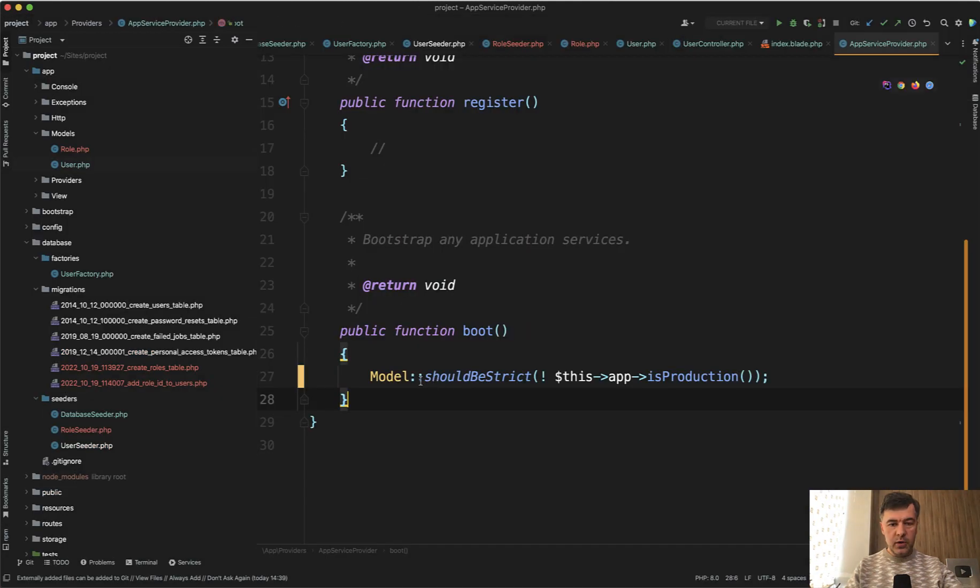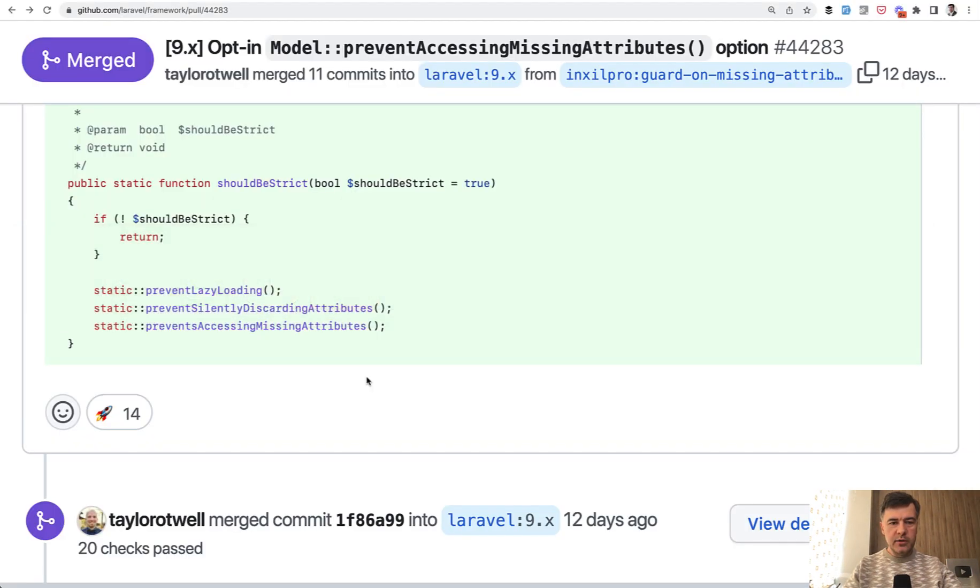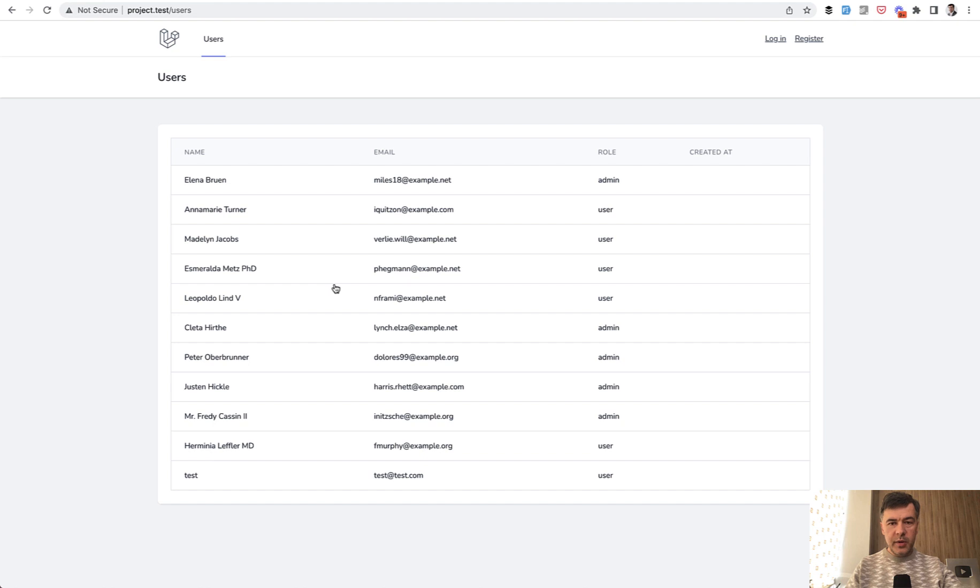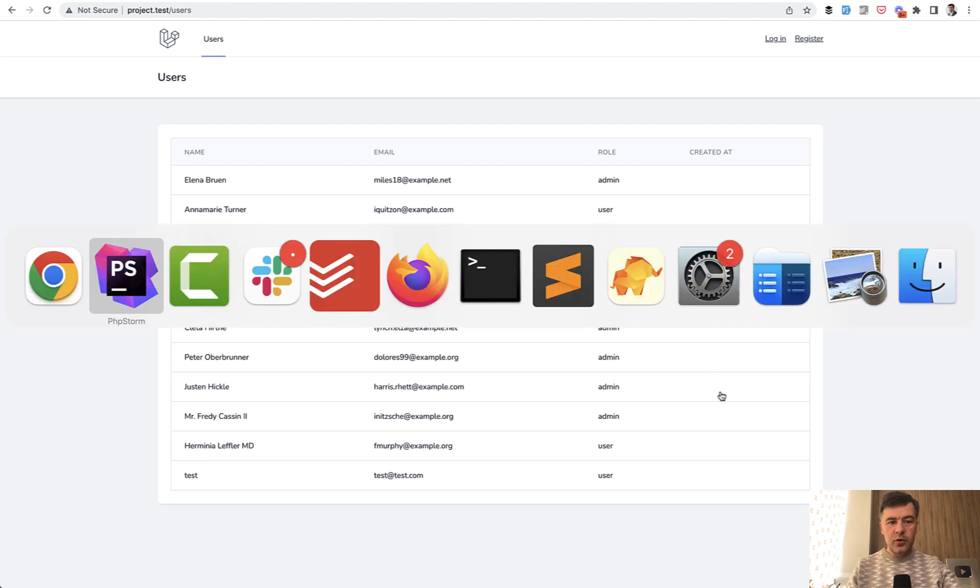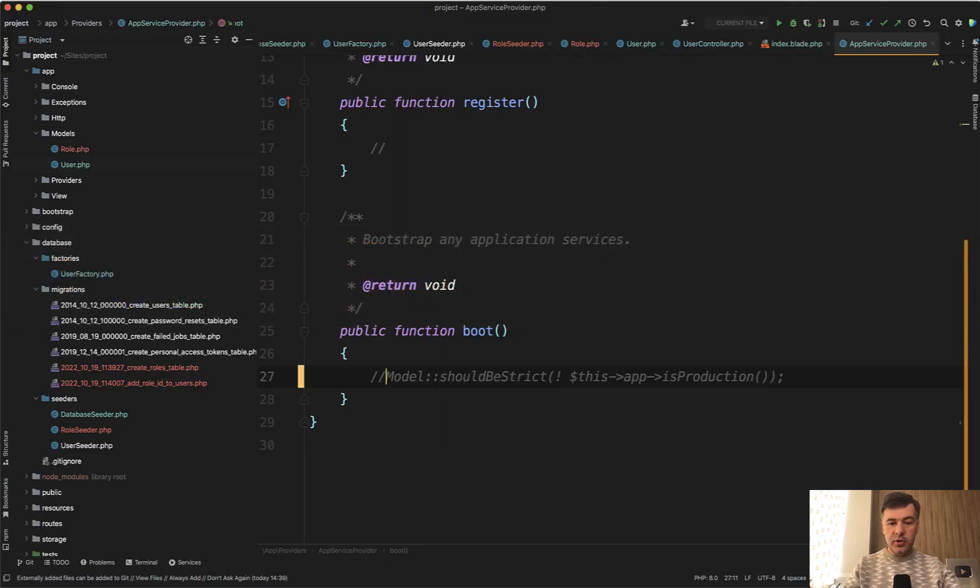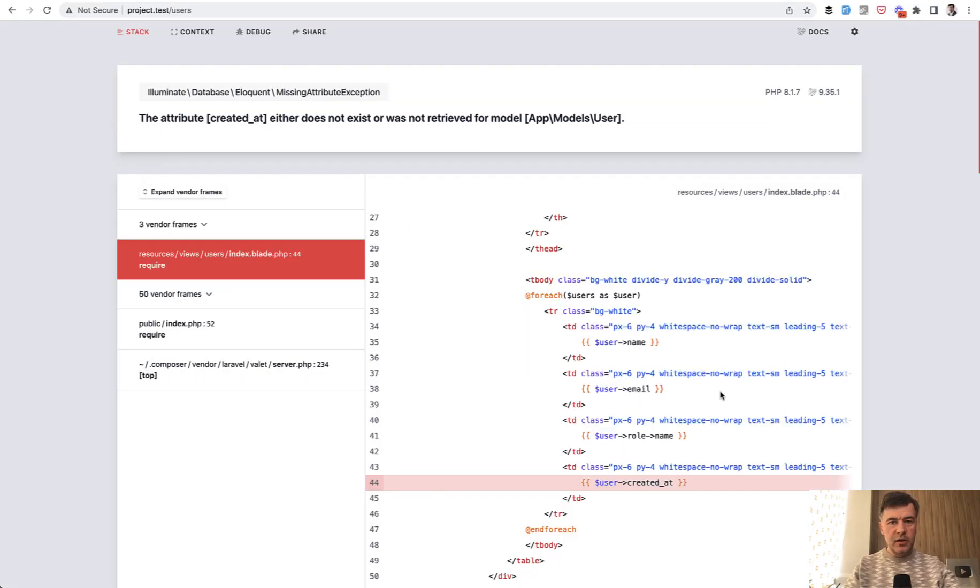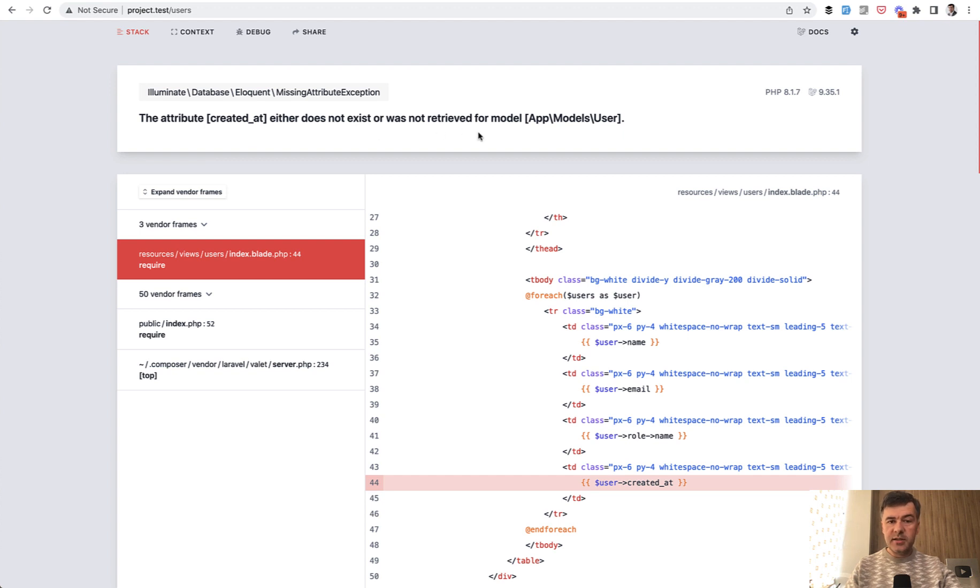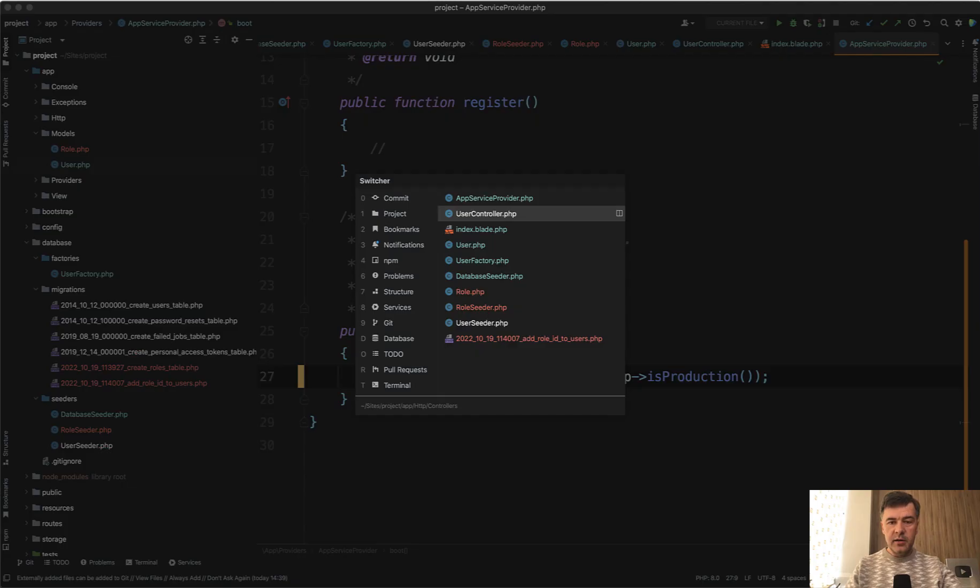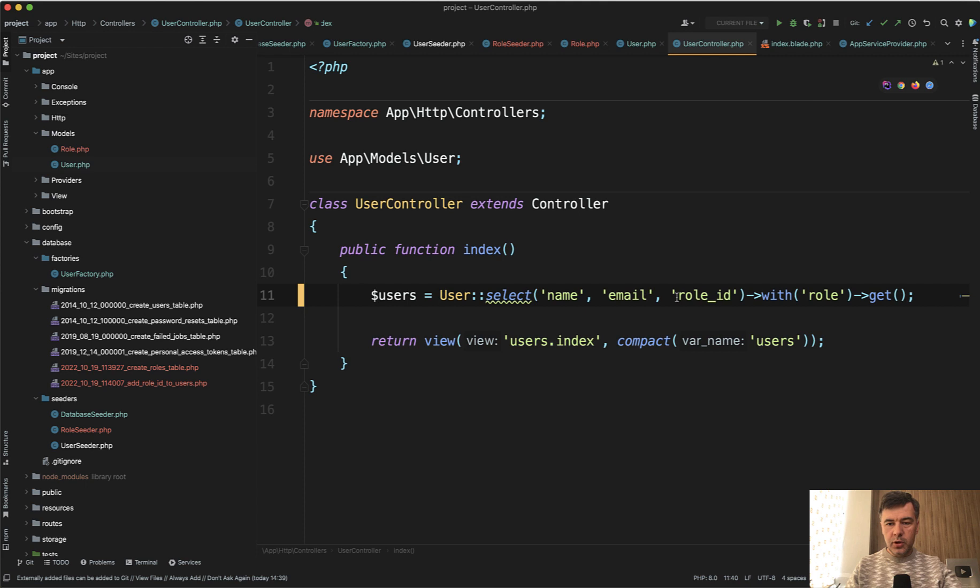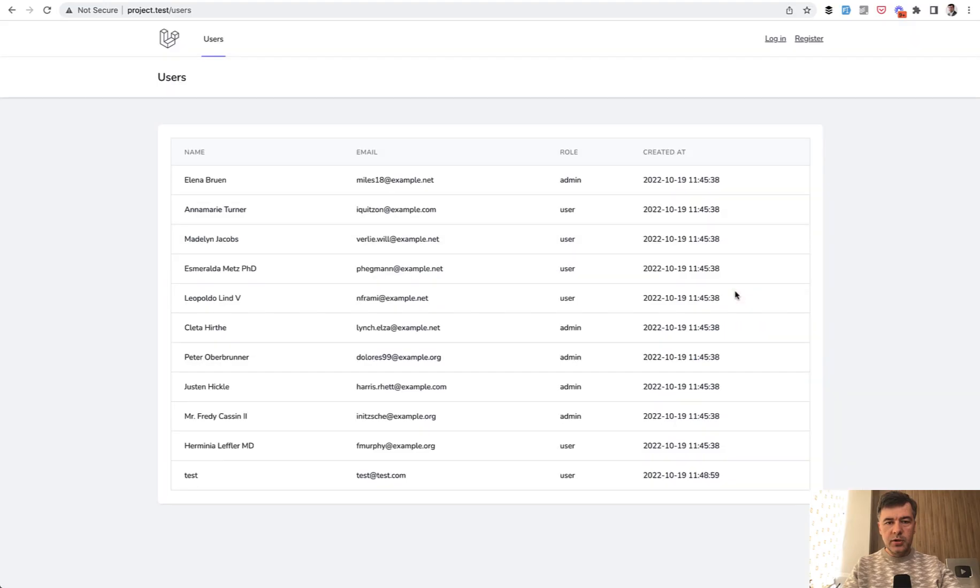Again, let's remove should be strict. Comment that out. Refresh the page and created at is empty. And maybe it's supposed to be empty in some cases. So you may not even notice that it is a bug. If you enable strict mode, you refresh the page and Laravel would scream at you. Attribute created at either does not exist or was not retrieved.